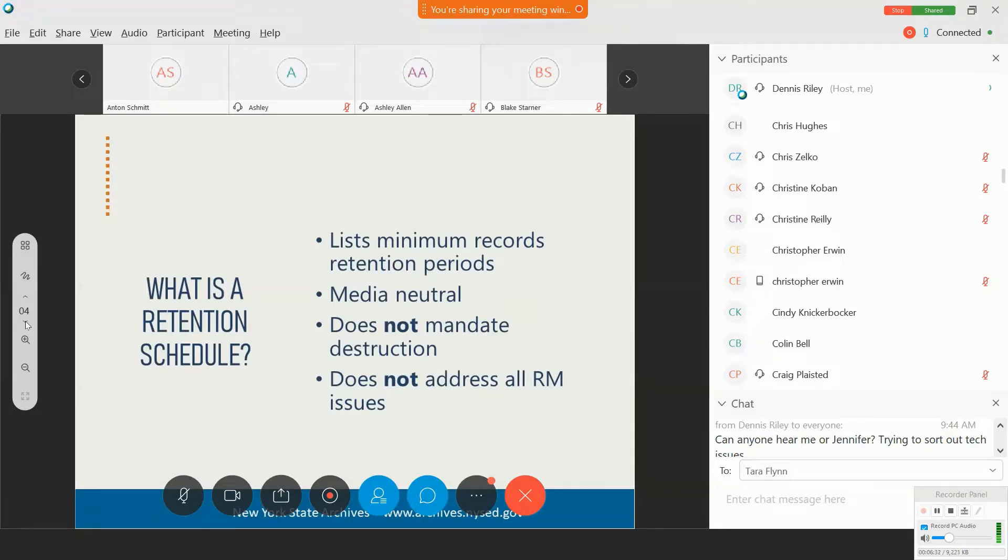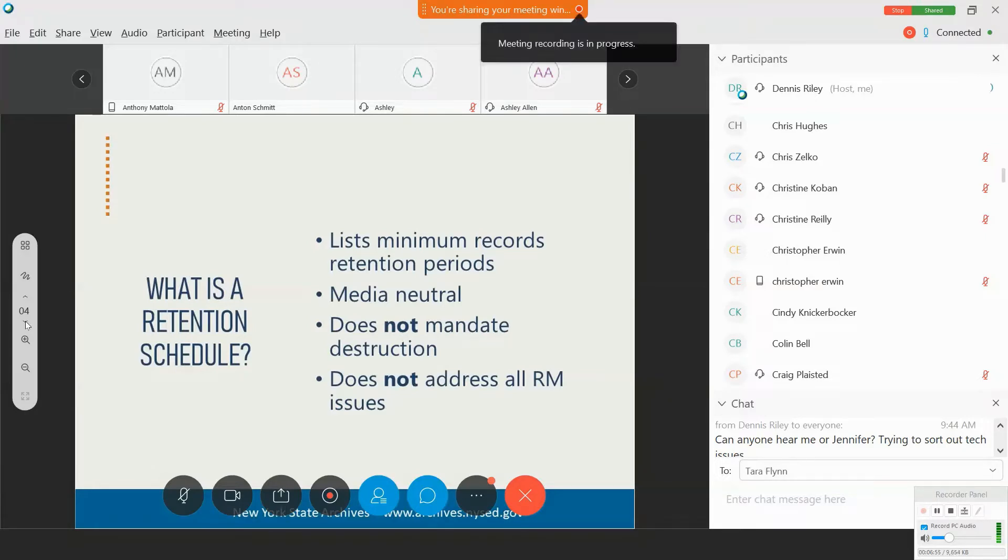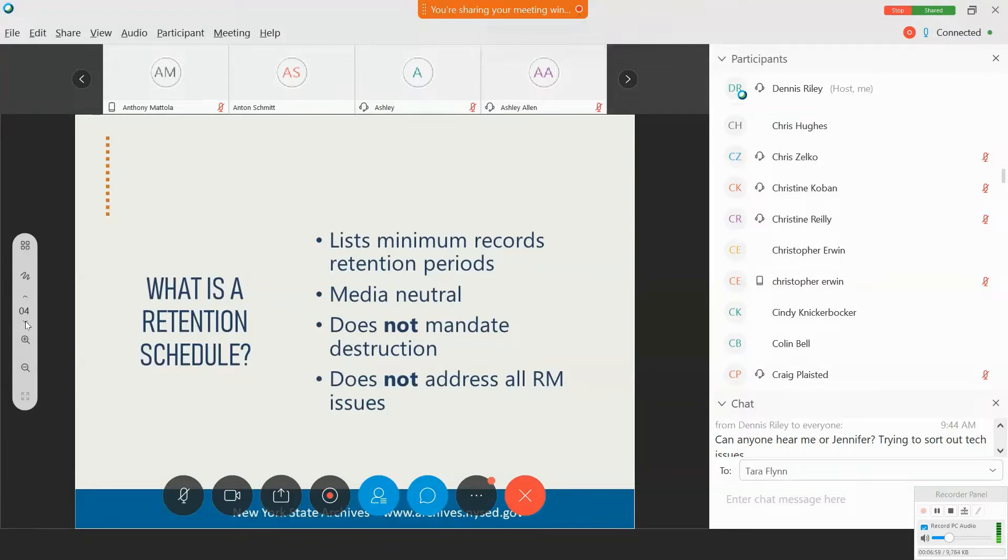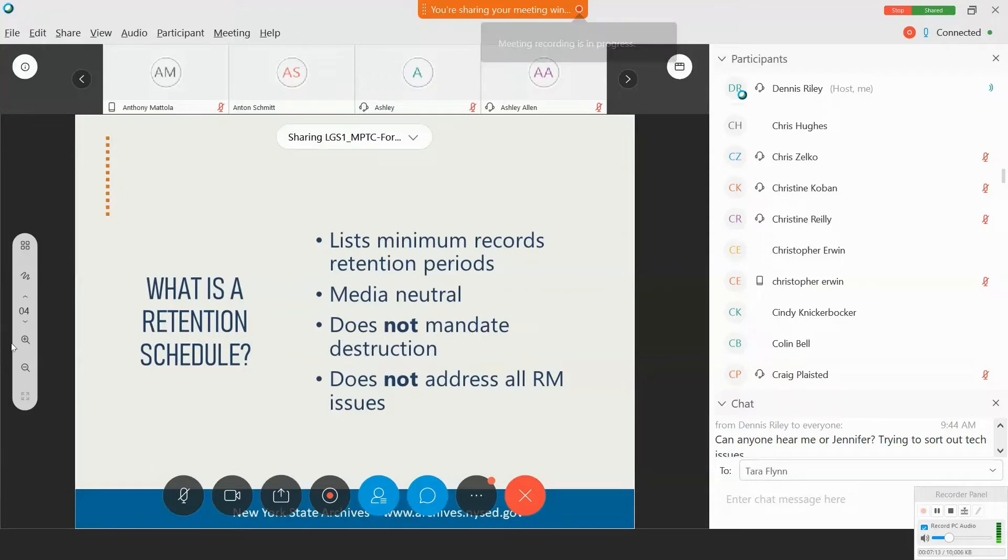The schedule also does not mandate destruction. Again, it just sets out the minimum period. But there are some very good reasons to regularly implement the schedule to ensure the efficient and effective functioning of your department. There are also some instances such as legal proceedings or audits where disposition needs to be suspended. It also does not mandate the creation of records.